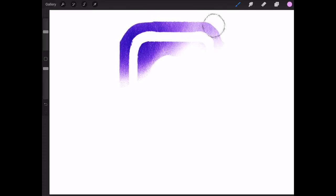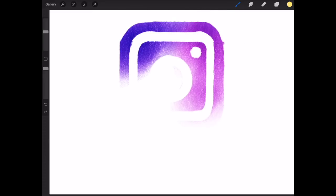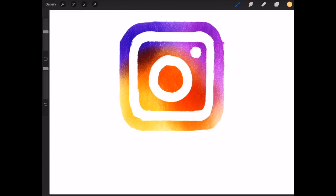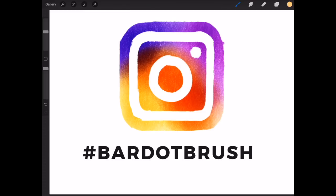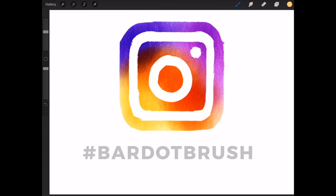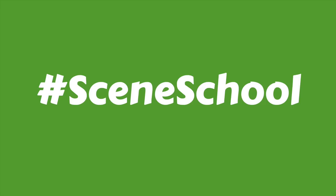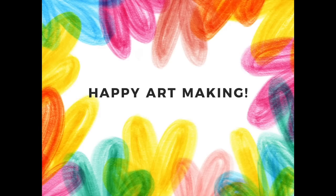If you're posting artwork to Instagram made with my brushes or tutorials, I would love to see it. Use the hashtag bardotbrush, and for this tutorial don't forget to use the hashtag scene school. Thanks and happy art making!